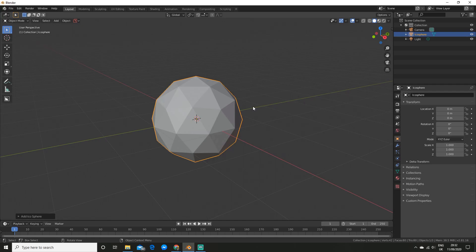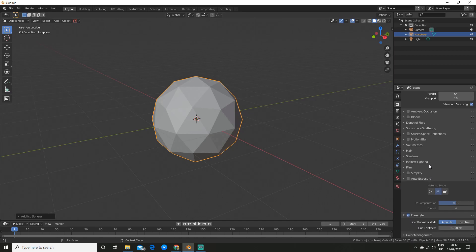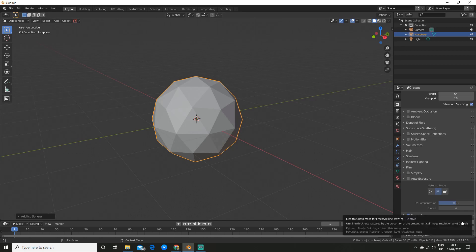So now what you want to do is go over to the render panel and enable freestyle. So as of now and probably forever freestyle is the best way to achieve this effect.